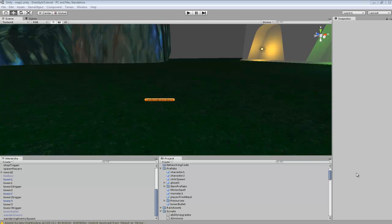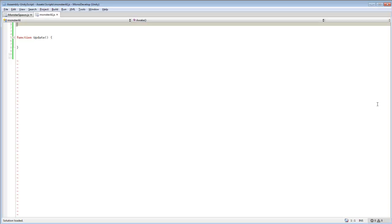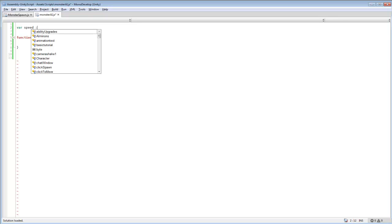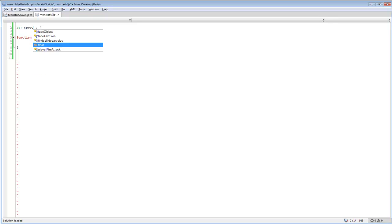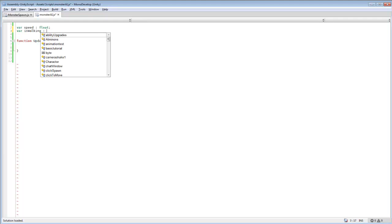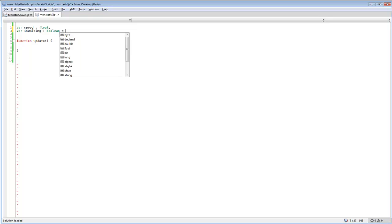So we're just going to jump into our monster code and we're going to create a variable. This will be speed and we'll make this float. Then variable is walking and we'll make this boolean and set it to true.